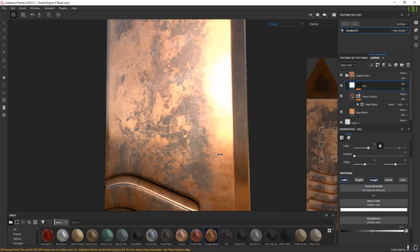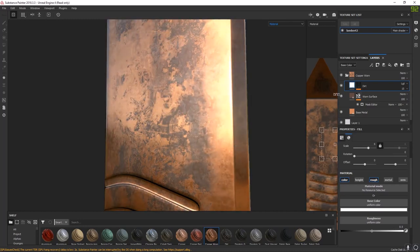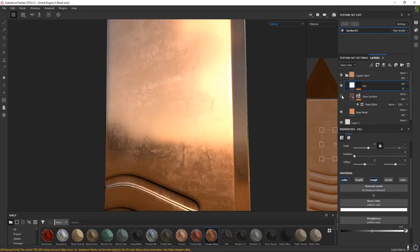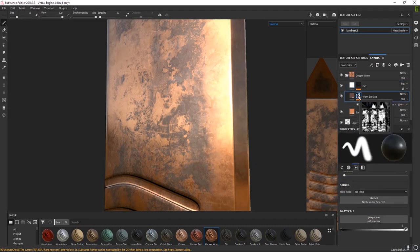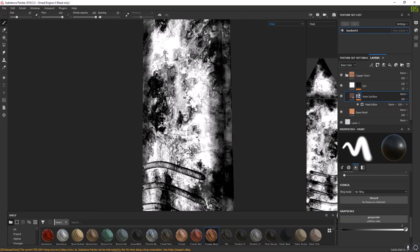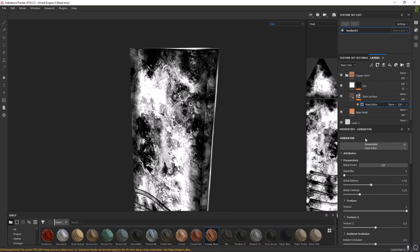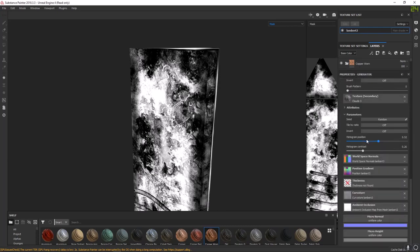The worn surface has a mask over it. Alt + left-click on the mask to see what it's doing — this mask dictates where the dark color is. To edit this mask, click into the Mask Editor. The mask editor uses the bakes we made: world space normals, position gradient, curvature, and ambient occlusion. Scrolling up, it's also using two textures — texture one and texture two. Substance Painter has its own procedural textures: all these different grunge maps, shapes, and masks you can use.